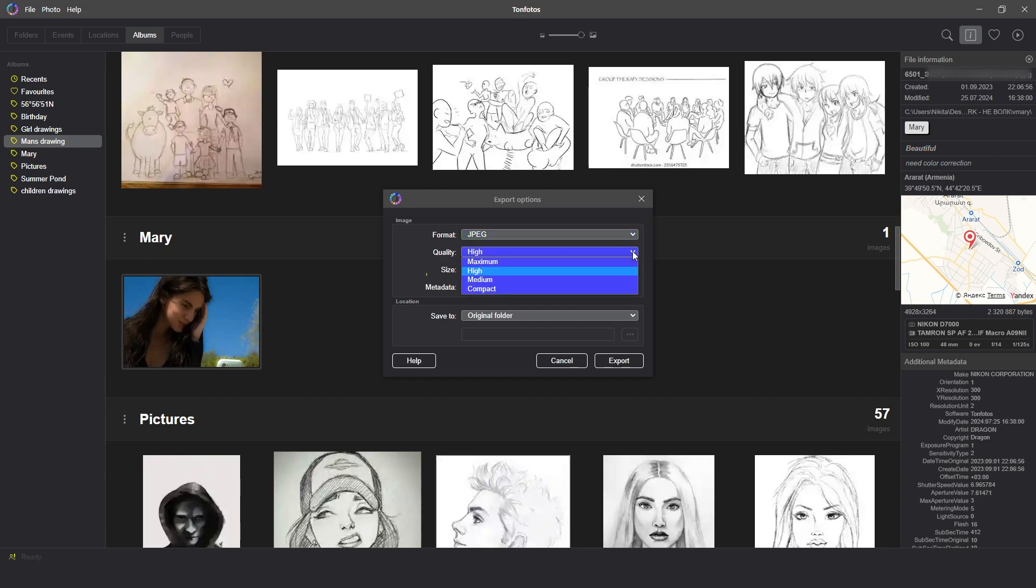In the checkbox, you need to mark Attach metadata to the photo or not. Clicking the Export key, you will complete the action.